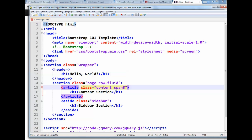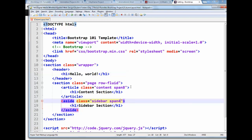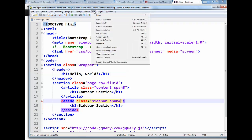And then on our sidebar, where it has class equals sidebar, we're going to put a space and do a span 4. Remember, 4 and 8 add up to 12, and that's what we need to do. So we're going to go ahead and save our changes and then go ahead and run it.